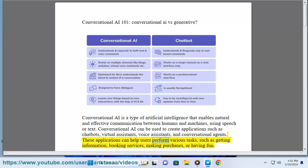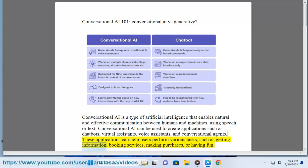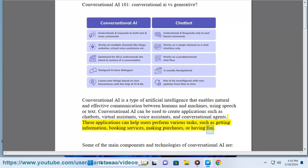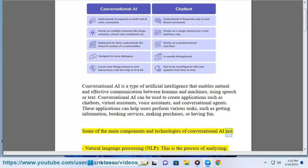These applications can help users perform various tasks, such as getting information, booking services, making purchases, or having fun. Some of the main components and technologies of Conversational AI are: